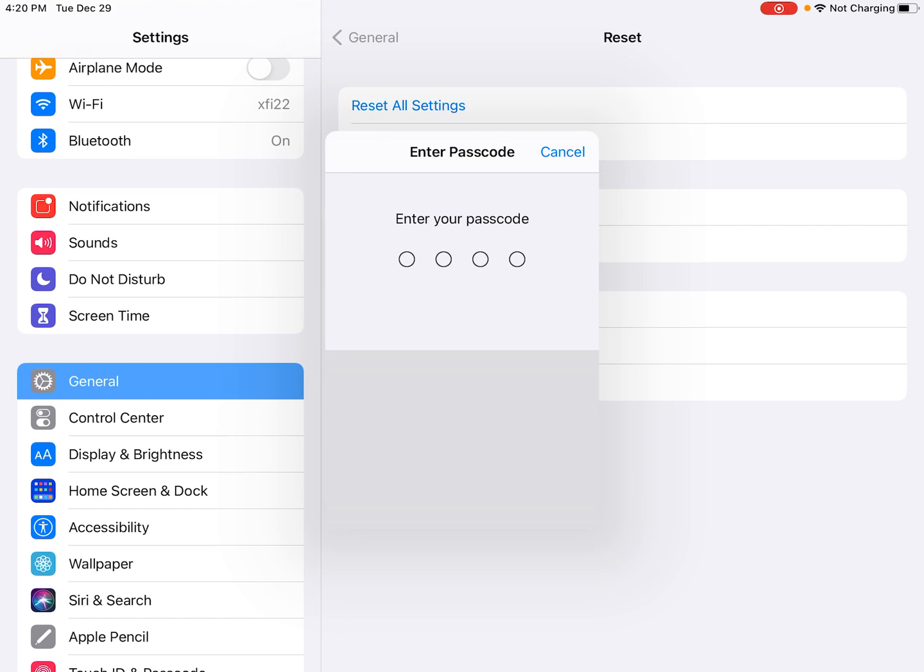And if you back up your data to the iCloud, then if you want, you can get your iPhone or iPad back up and running using that backup to bring things back to where they were before you had done that factory reset.